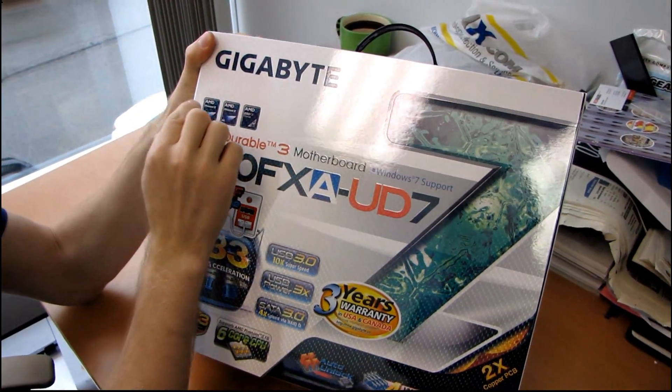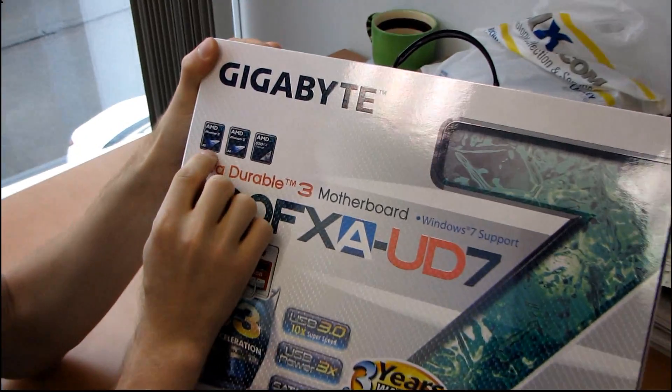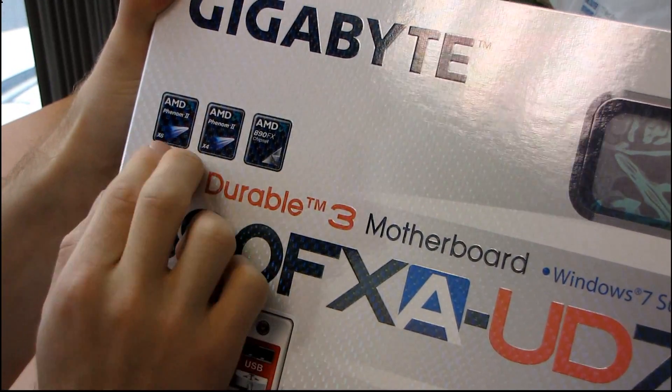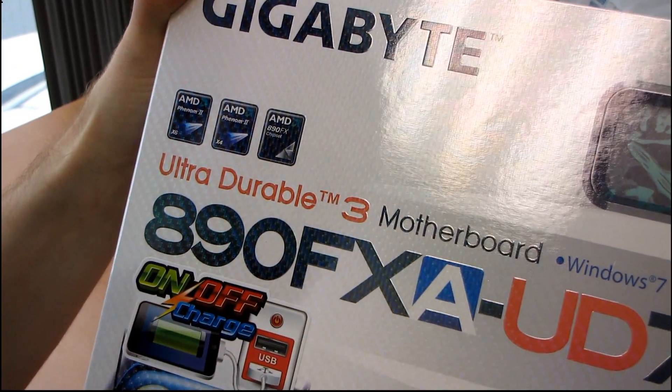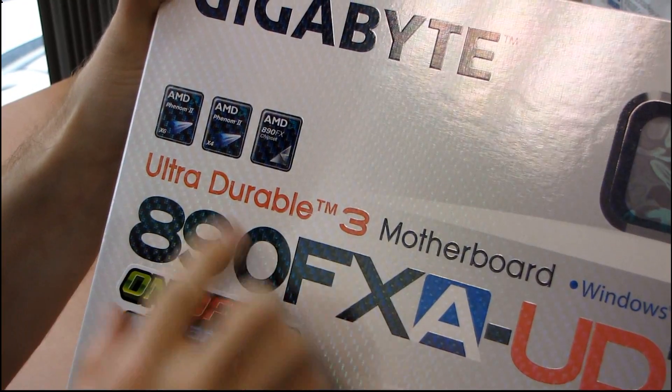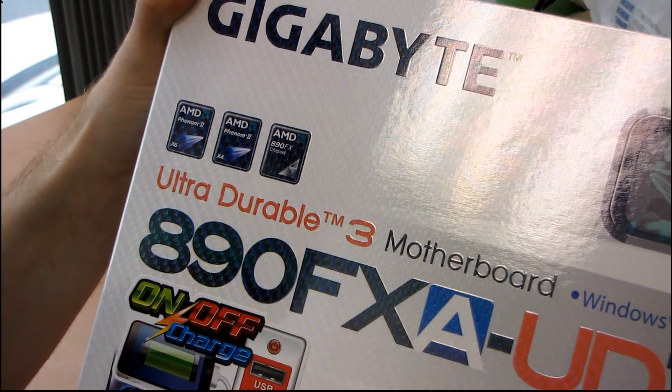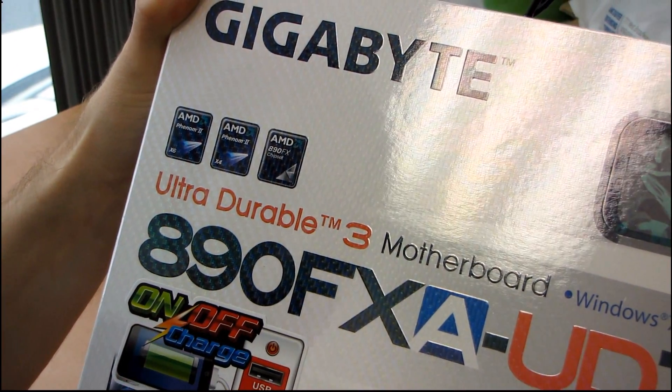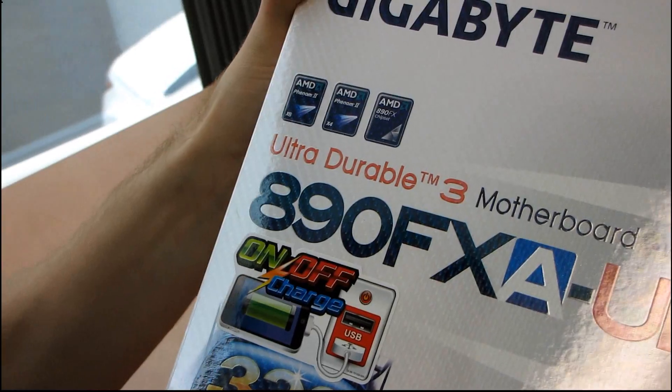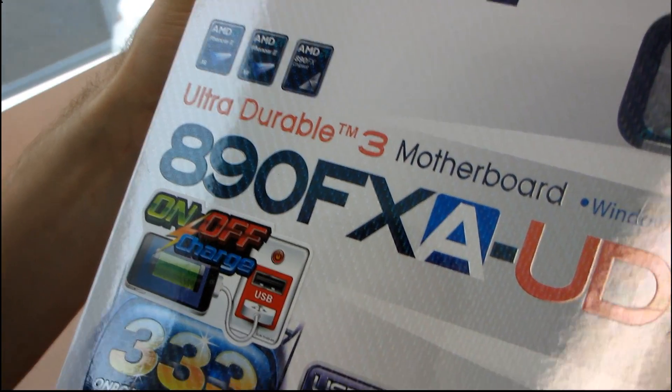That means that it has support for AMD's Phenom II X6, X4, or really anything else that fits in an AM3 socket, should you so desire. As I said before, it uses the 890FX chipset, so that means you've got support for Crossfire X up to four-way.